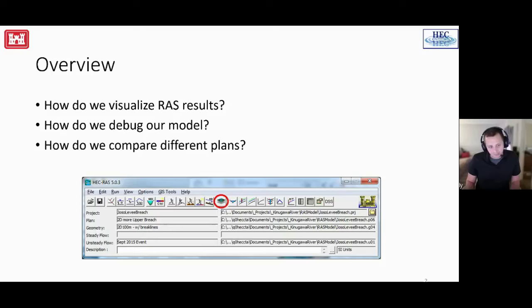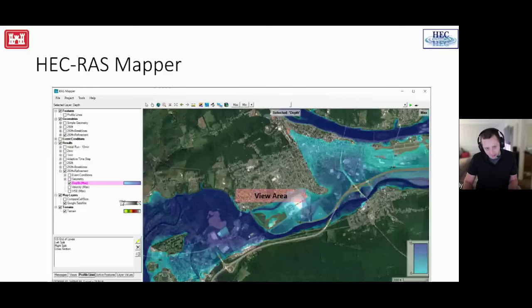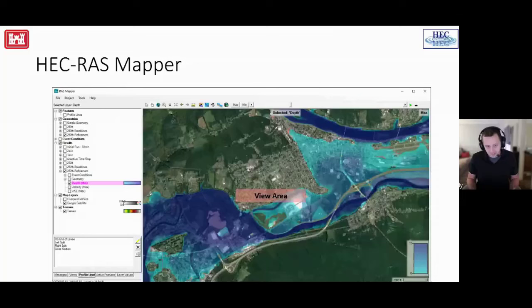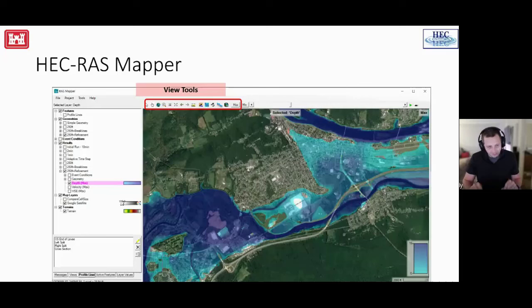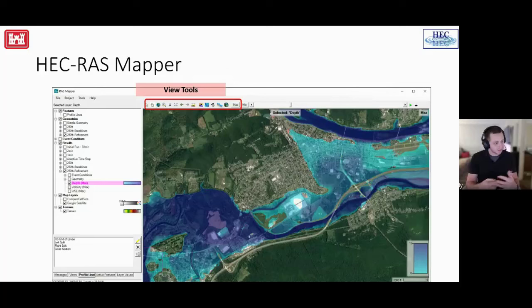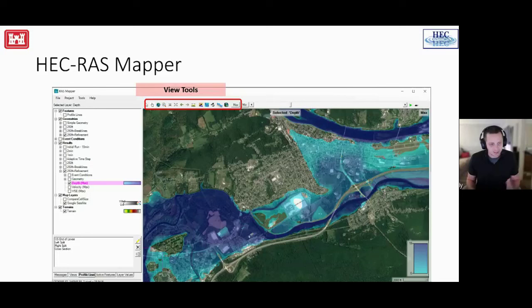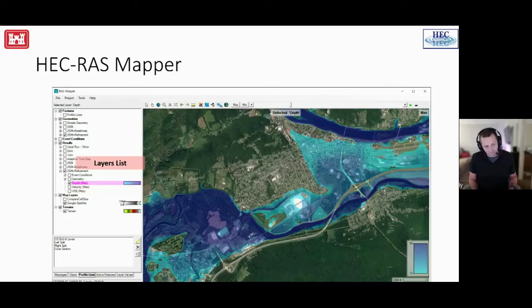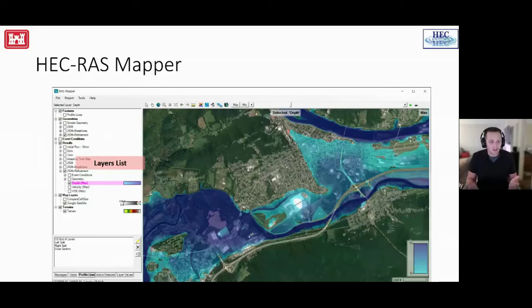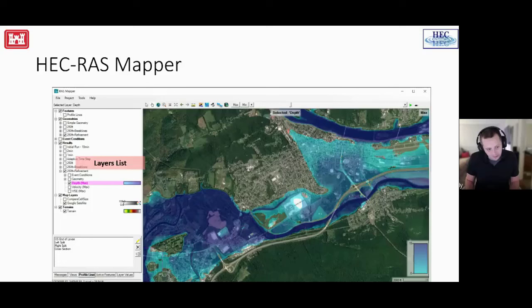So this is the main window here that you will see when you launch RAS Mapper. We have it sectioned off into a somewhat prototypical GIS grouping where you have your main view area, your map window in the center. You have a set of controls that either affect your mouse, so whether you're selecting items, whether you're clicking and dragging, zooming in or zooming out tools, and a couple of other helpful visualization tools. On the left-hand side, we have the layer list, and I might also call this the tree sometimes, so if I say, hey, go to the results section of the tree and check something on, this is what we would be referring to.